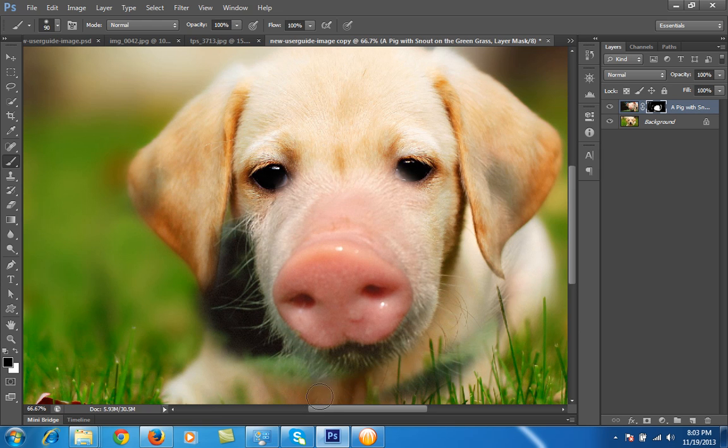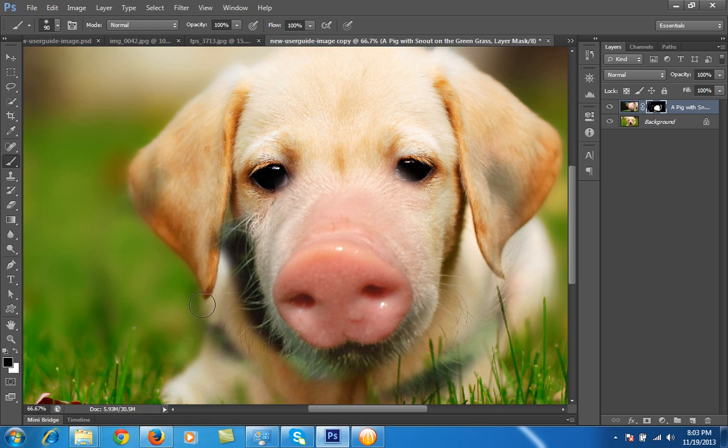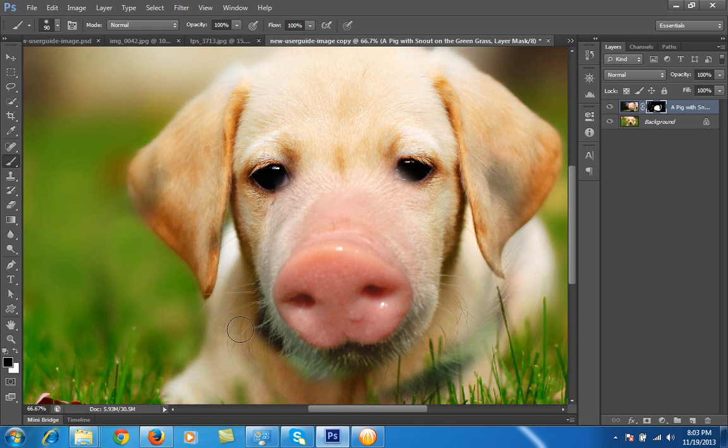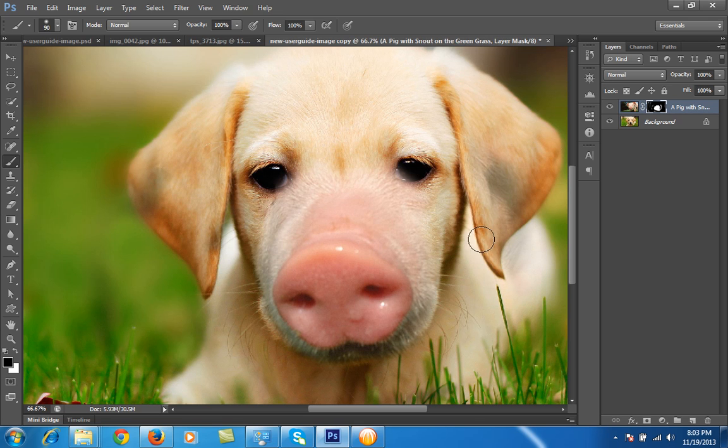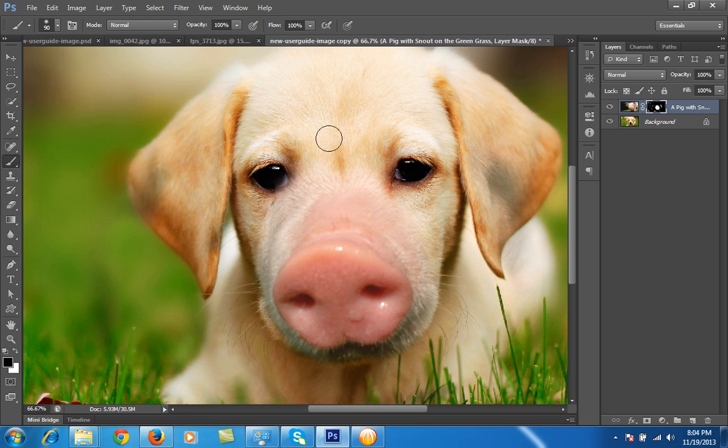For zoom, you can press Control plus or minus—zoom in, zoom in, zoom out. So this is very, very easy in Photoshop, this type of effect, because Photoshop is a very powerful tool to do this type of work.